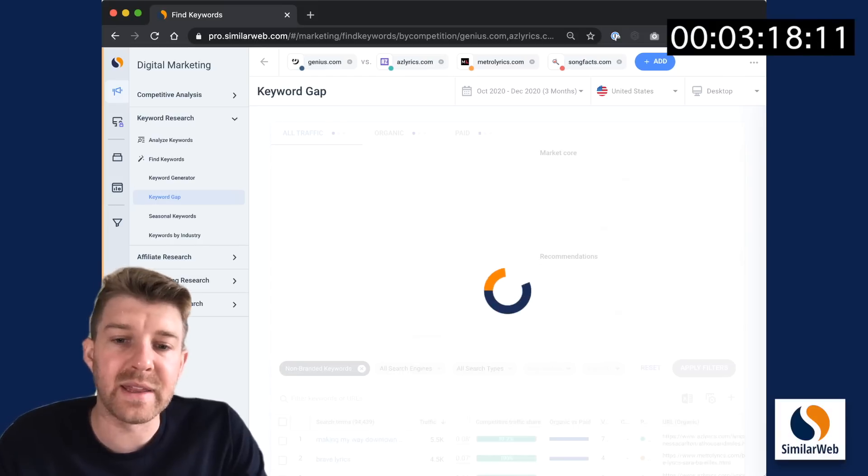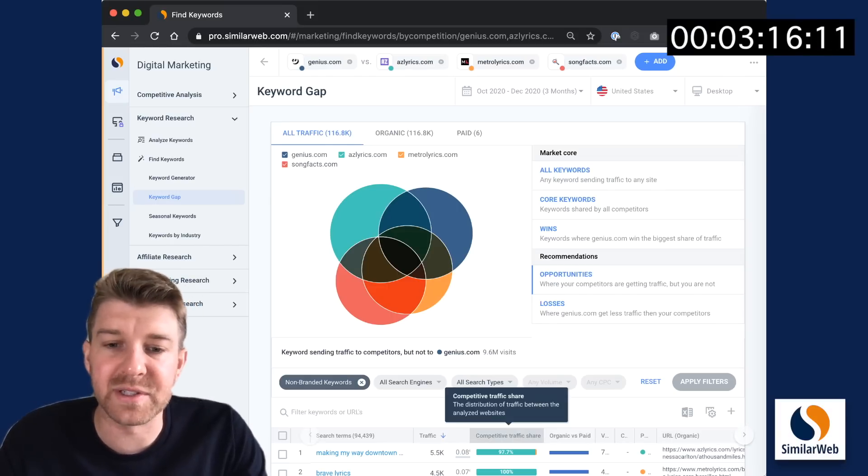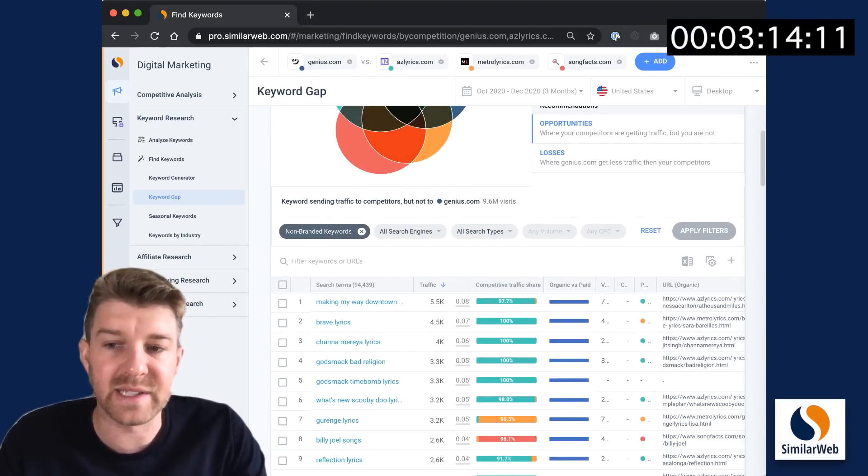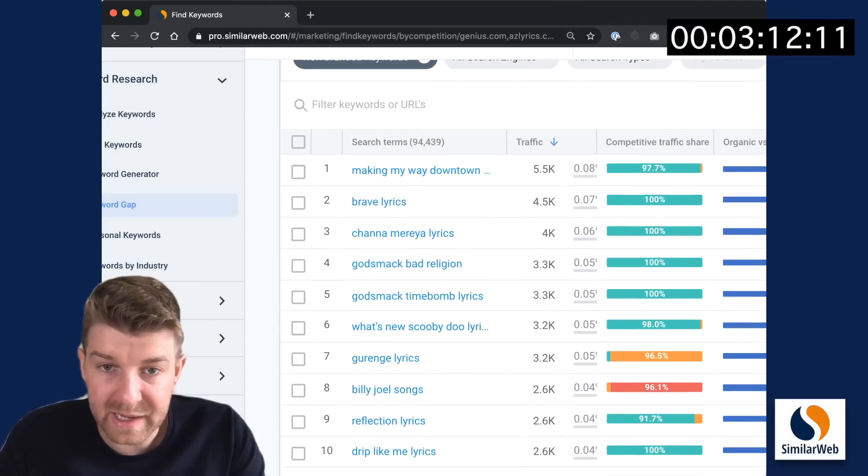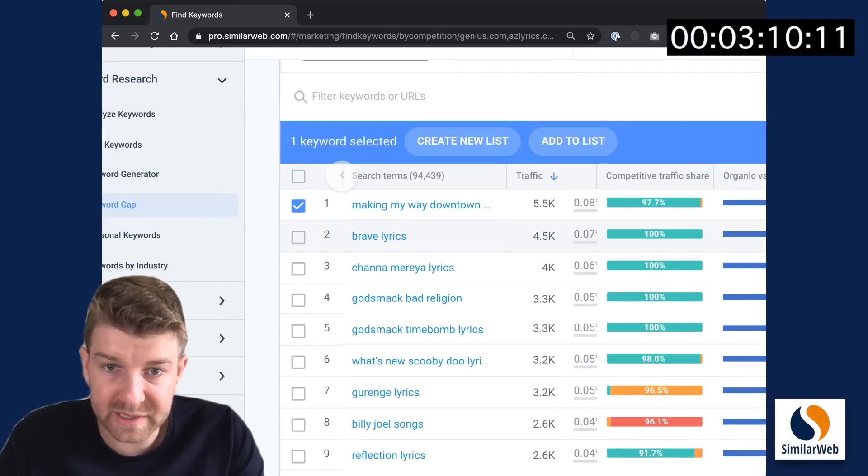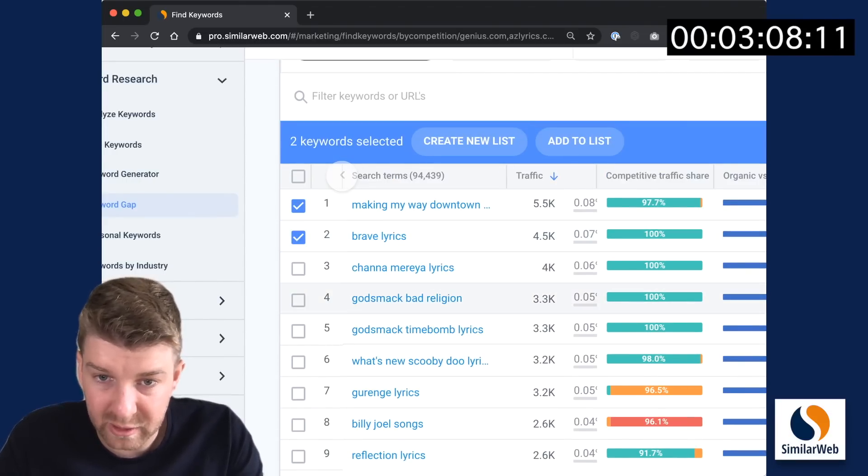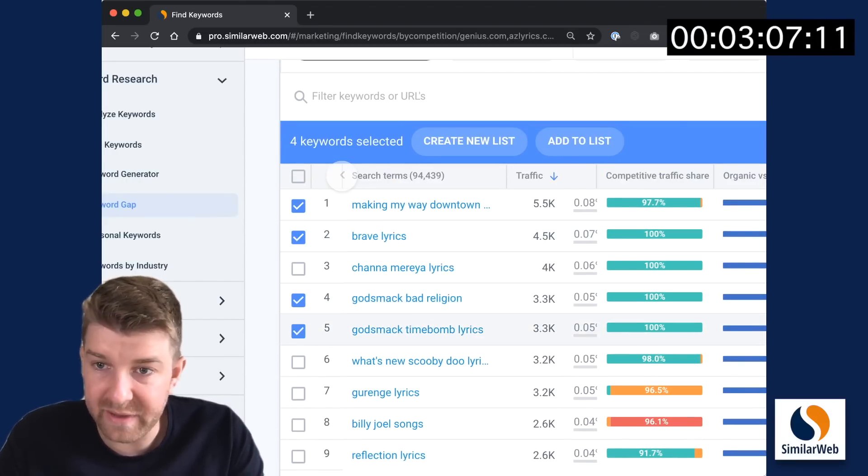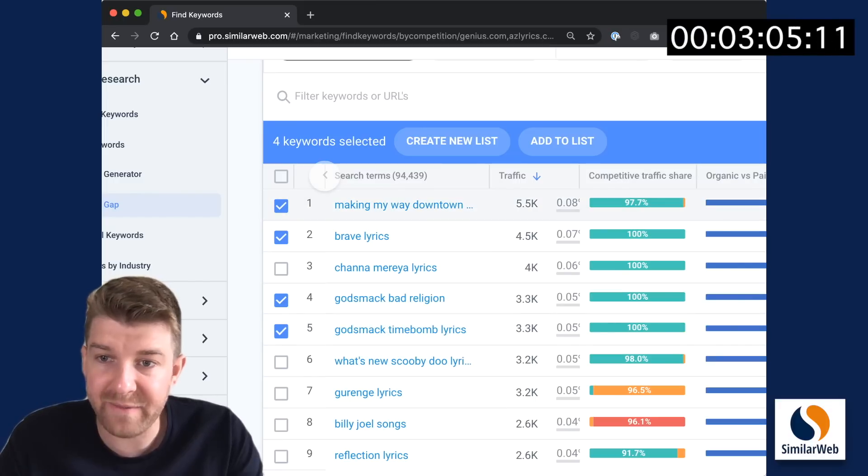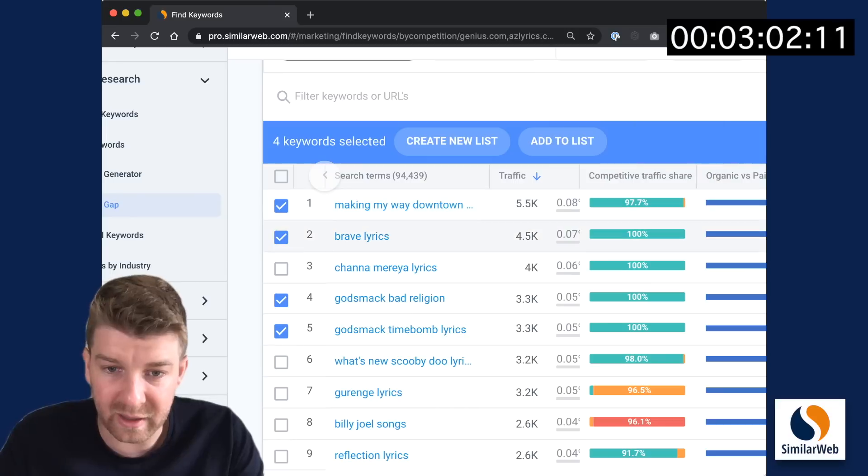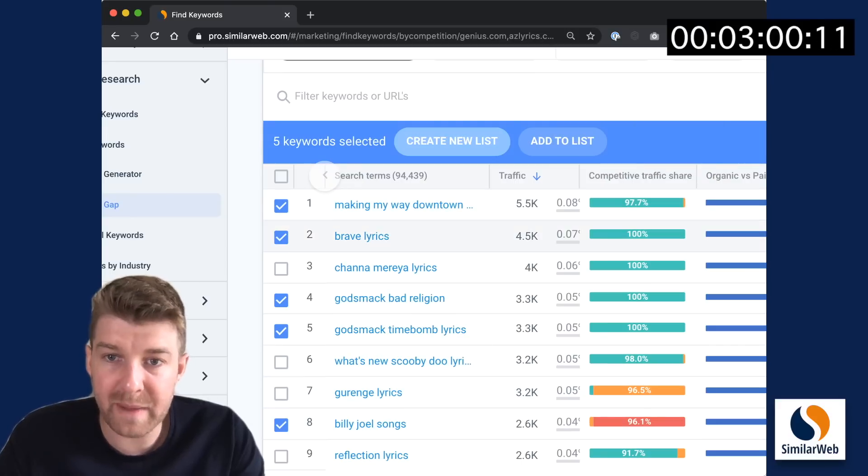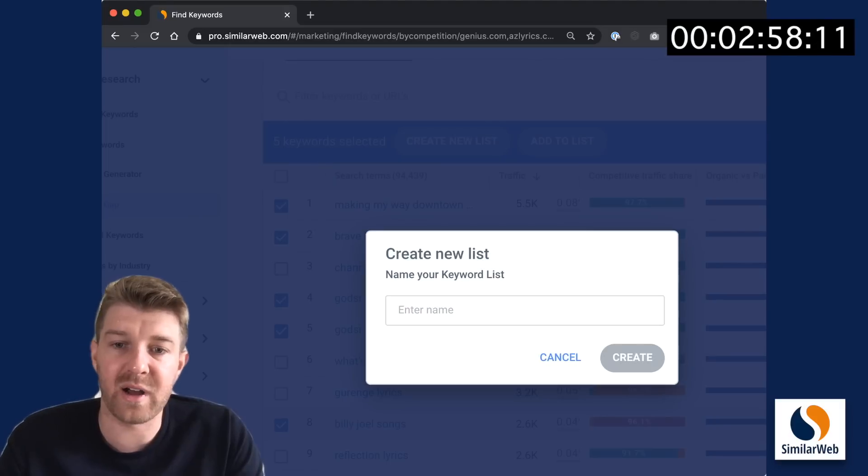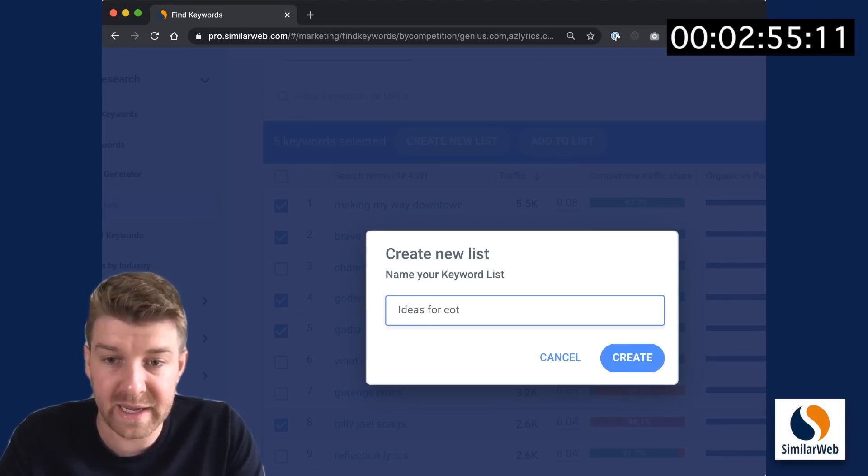Once we click, the table at the bottom filters accordingly to show these keywords. All these keyword ideas are super interesting. I'm going to select a few that are particularly of interest where there's high traffic and it looks like azlyrics is just eating our lunch on these.